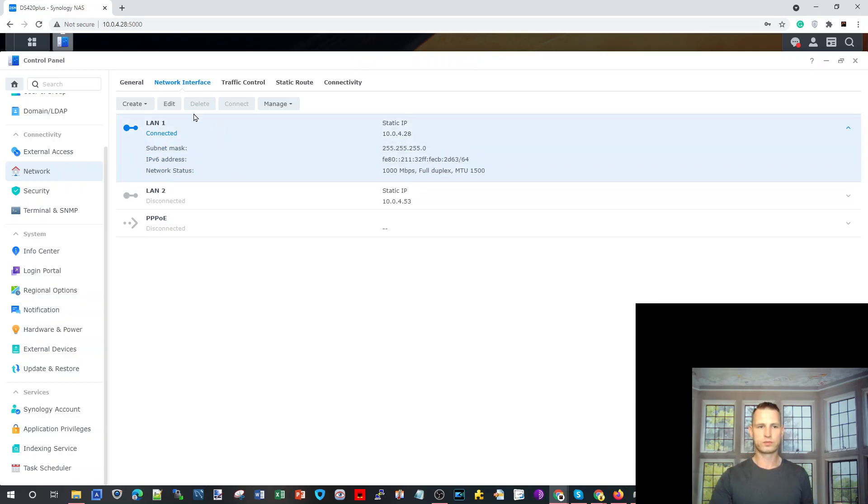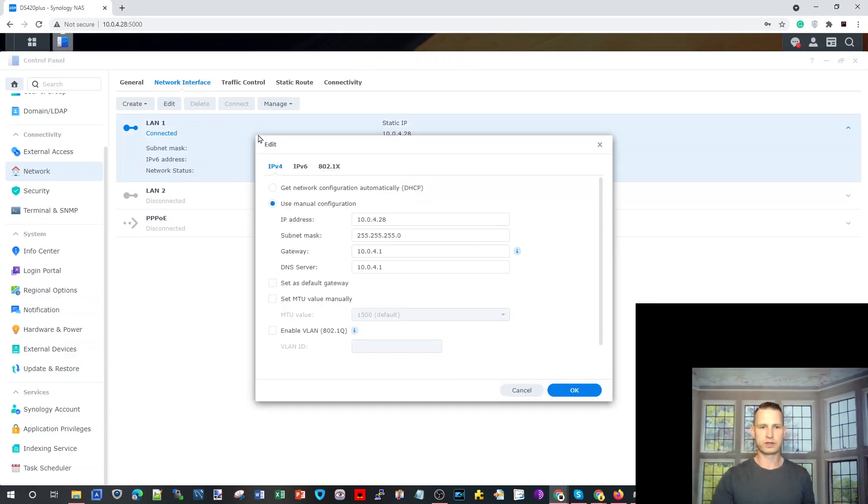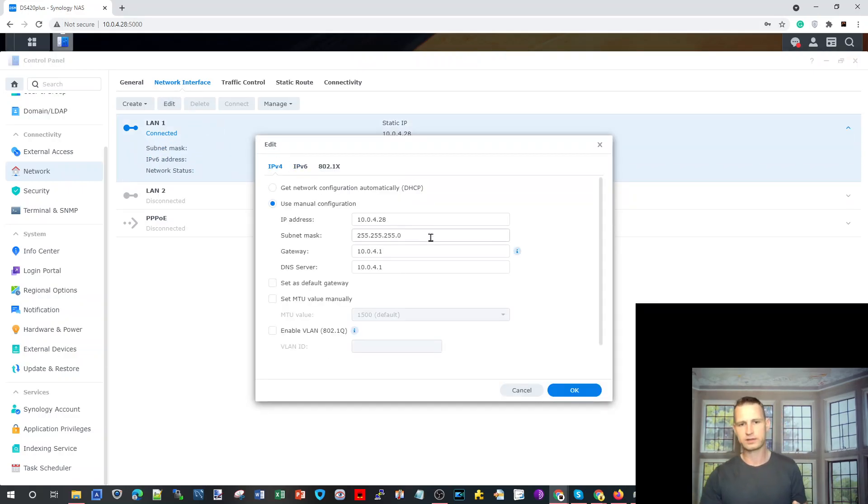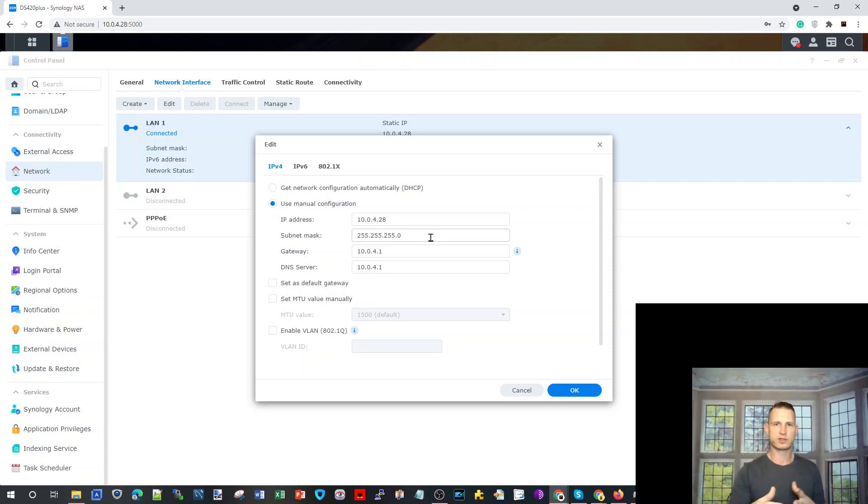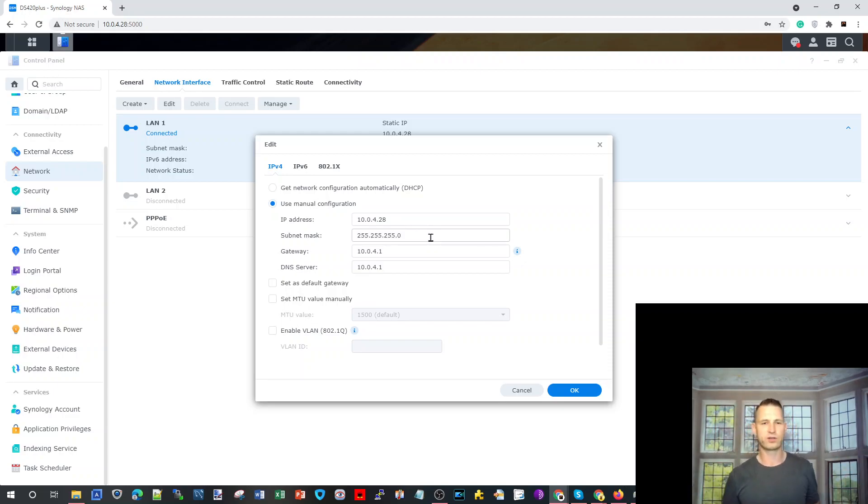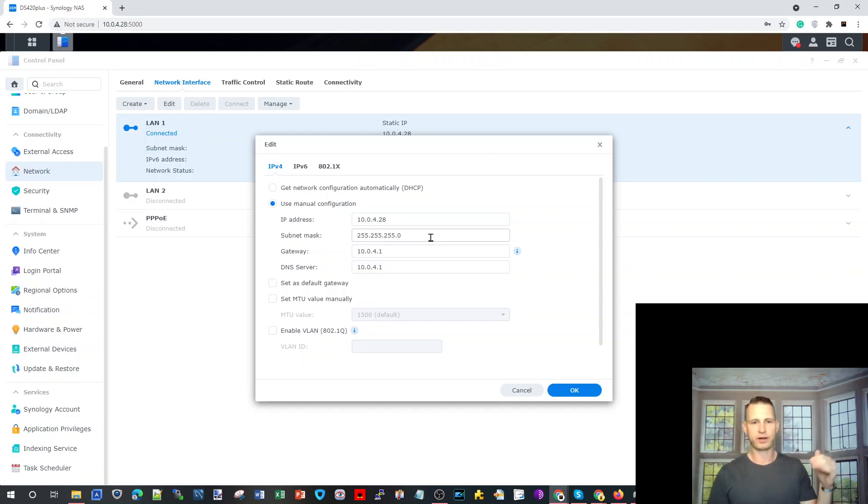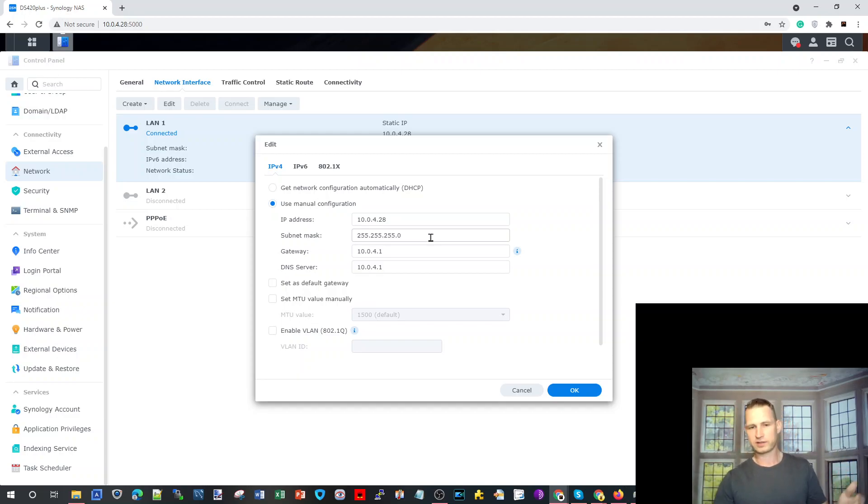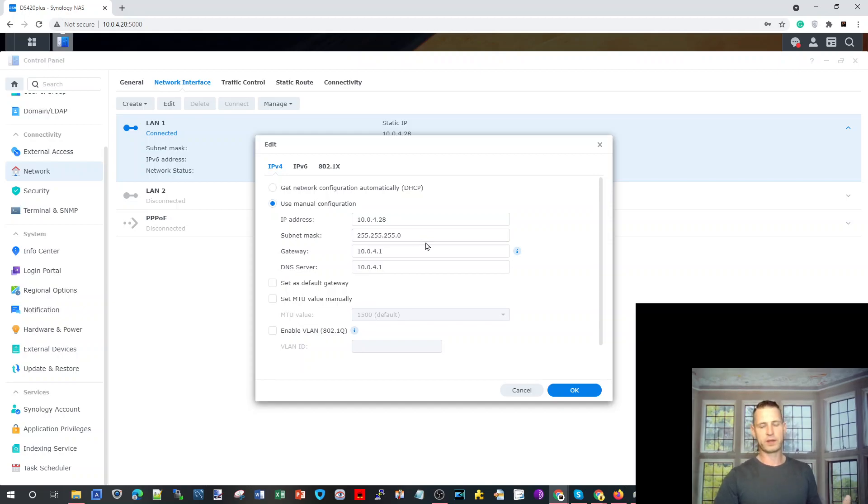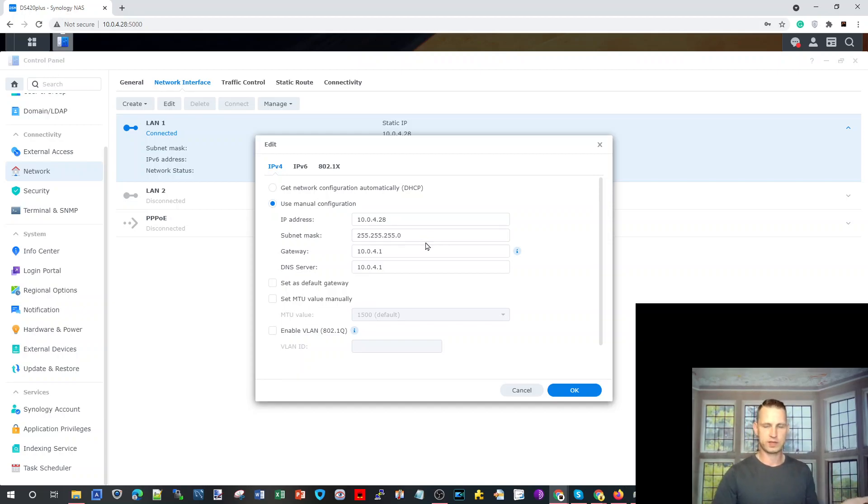So I set LAN 1 manually to 10.0.4.28 - a higher IP address, less likely you can have any conflicts in your network, so keep it high like 99, 97, 77 at the end, something like that. Gateway is your router IP, subnet mask same subnet mask you got on your PC.